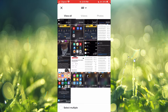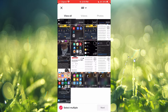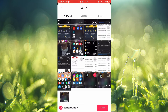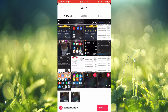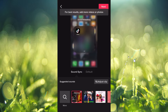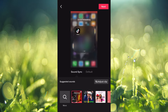Tap on Select Multiple, then select the video you'd like to split first, and then select another video — any other video. Then tap on Next in the bottom right-hand corner. Once you've done that, tap on Default right where you see Sound Sync.